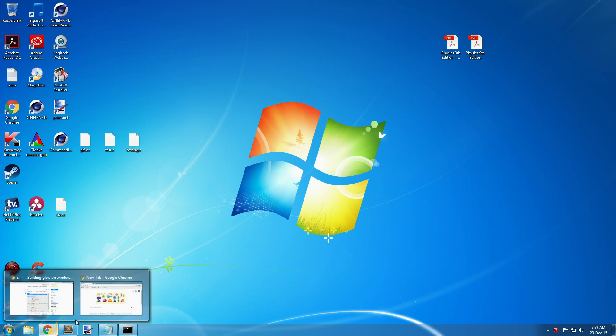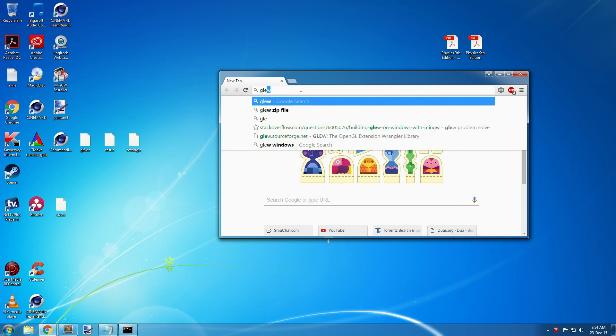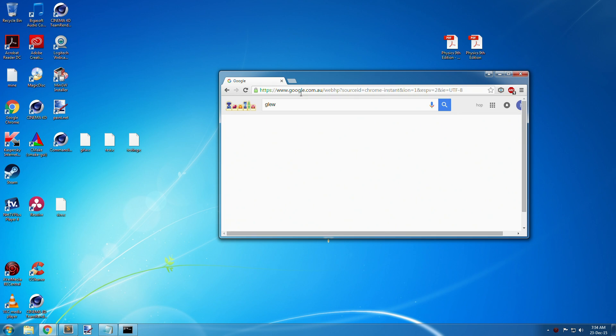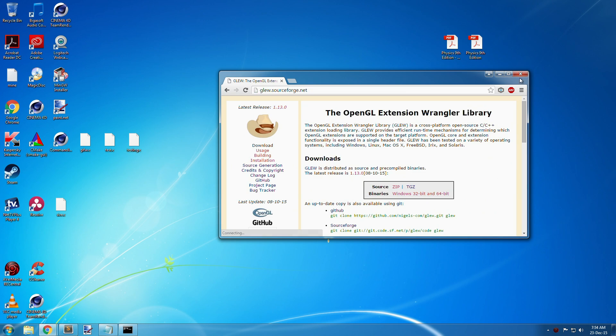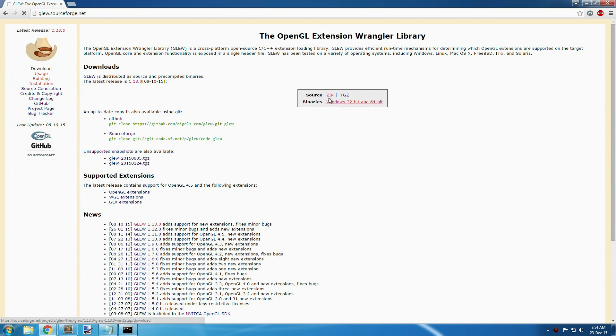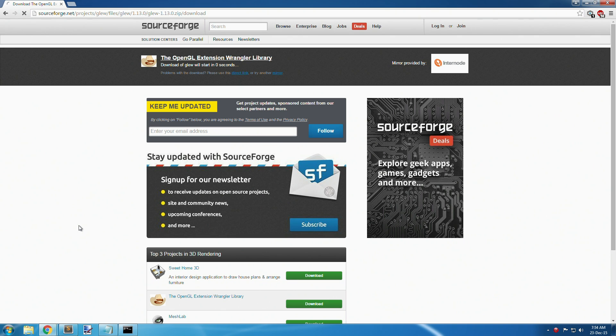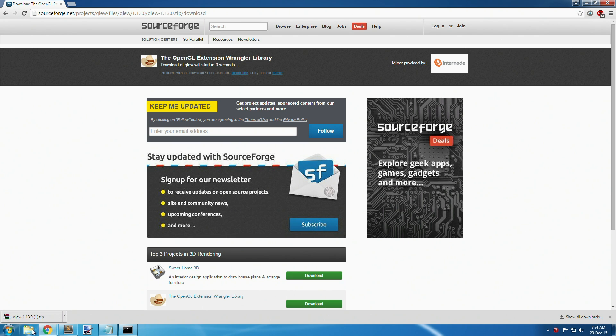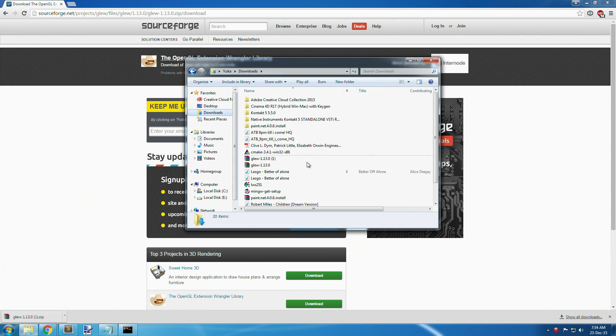We're going to quickly download our source files from the GLUE website. Download the source zip, and once that's downloaded, go to your download folder.